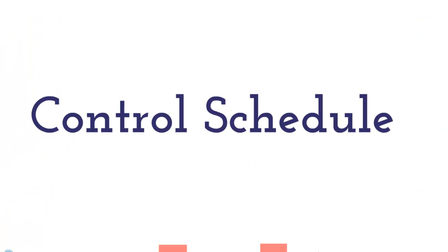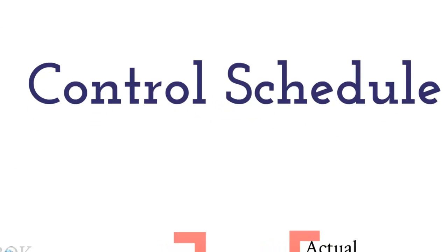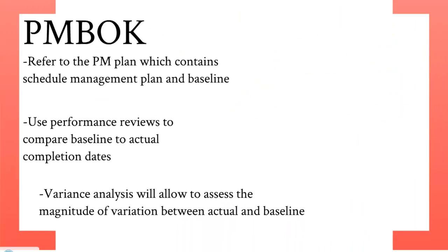Hello, everybody. My name is Bobby. I'm going to talk about controlling the schedule. The PMBOK states you must refer to the project management plan, which contains scheduled management plan and baseline. Use performance reviews to compare baseline to actual completion dates. Use a variance analysis, which will allow to assess the magnitude of variation between actual and baseline.